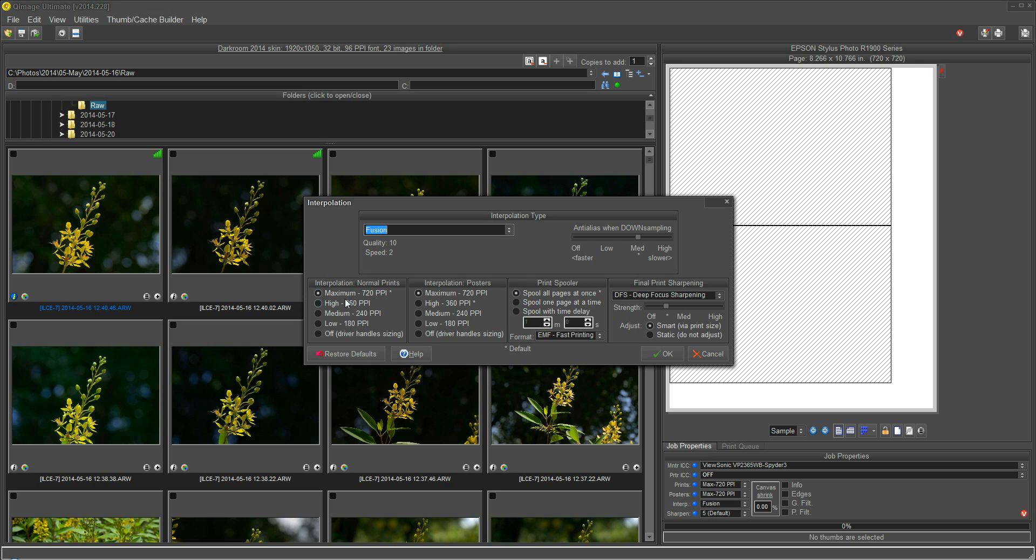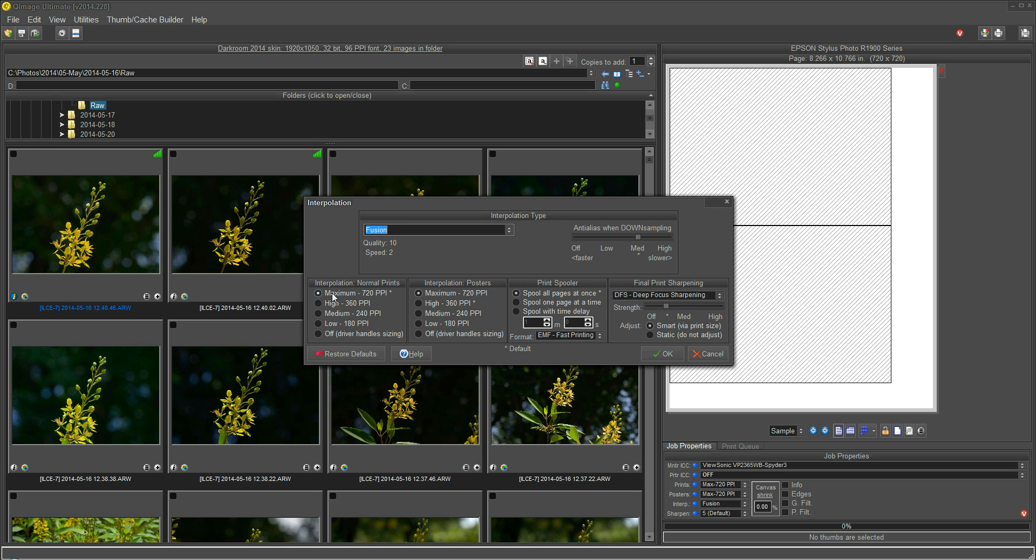Down here, this looks like a lot of options, but it's really only two groups here. This is the interpolation level to use for normal prints and for posters that take up more than one page. So if you set this to maximum, it's going to interpolate the pixels in your original photograph to this number up here, which is 720 PPI. That's where it's getting this from. So if you set it to maximum, then it'll interpolate all the way to the native PPI of your driver. If you set it to high, it's an integer multiple of that. It'll go down to half and so forth.